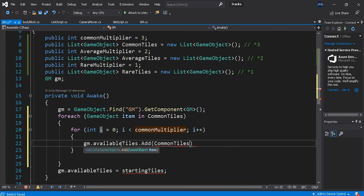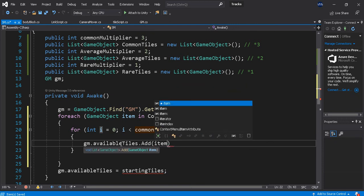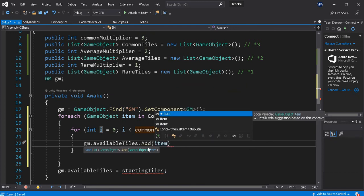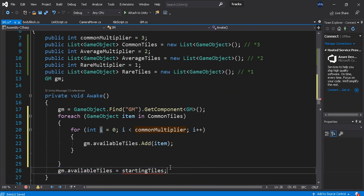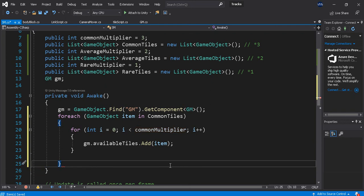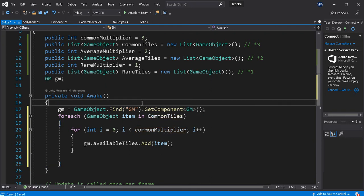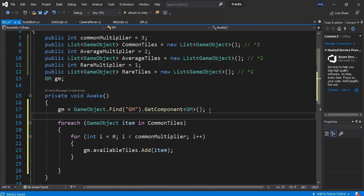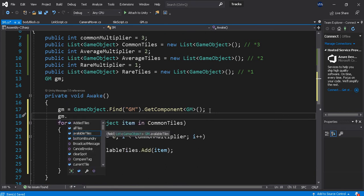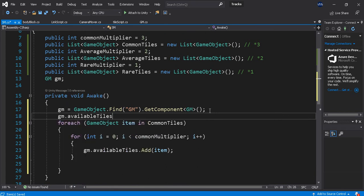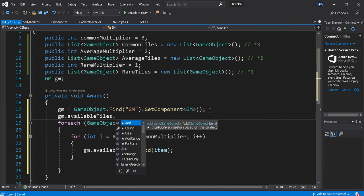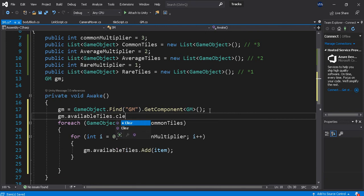And then gm.availableTiles.add, add common, no, add items. So the first thing I actually want to do is I want to take gm.availableTiles.clear. I want to clear it out before I do anything.